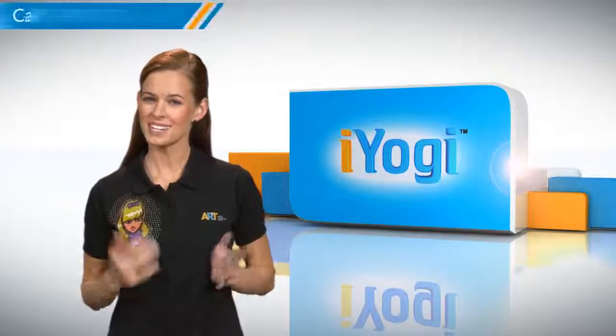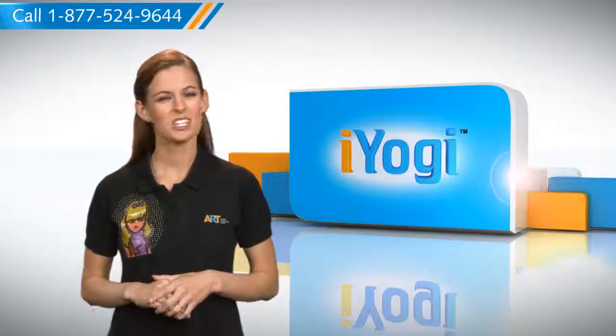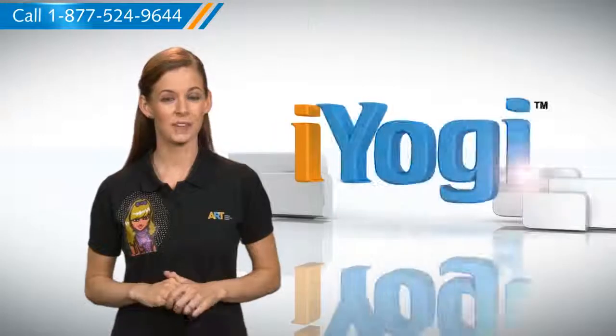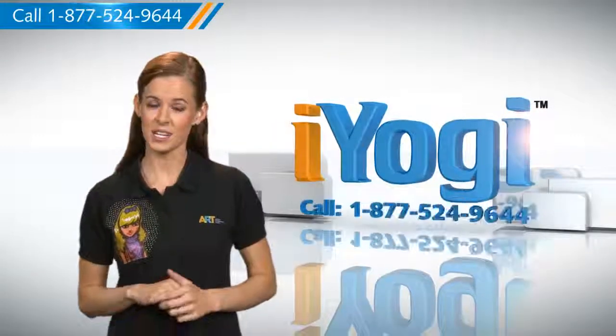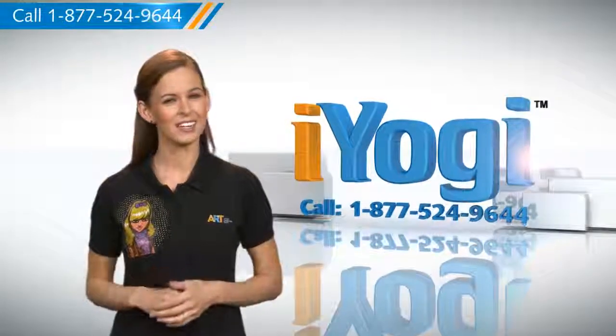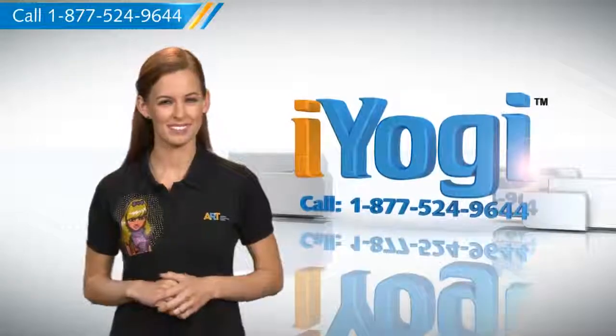Simple, wasn't it? For more such easy-to-follow tips, keep watching. And if you face issues on your PC that you need help with, just call iYogi. Good Karma.